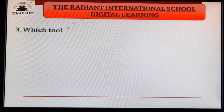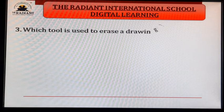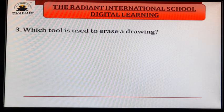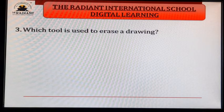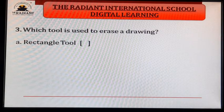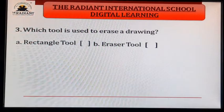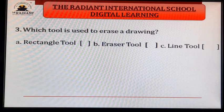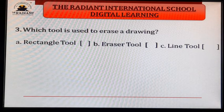Third: which tool is used to erase a drawing? If we need to erase a drawing, which tool do we use? Options: A. rectangle tool, B. eraser tool, C. line tool. Answer is eraser tool.